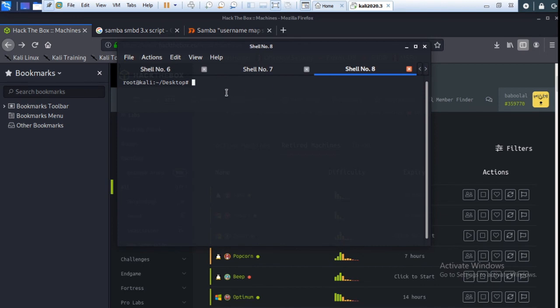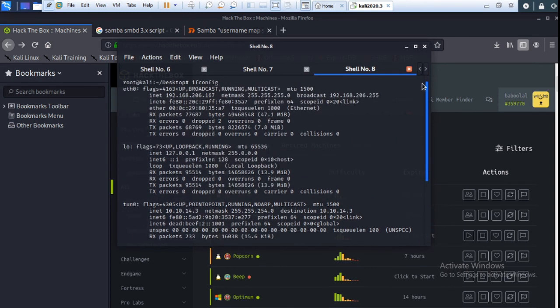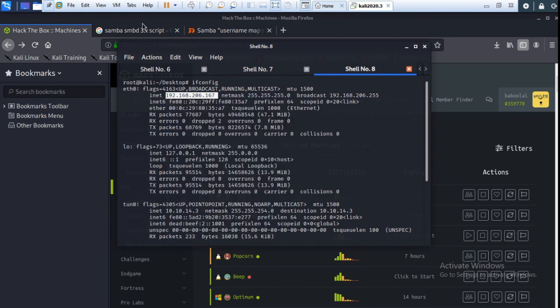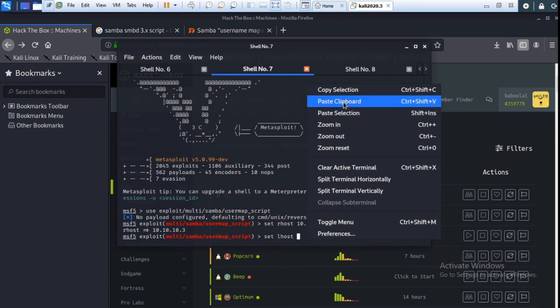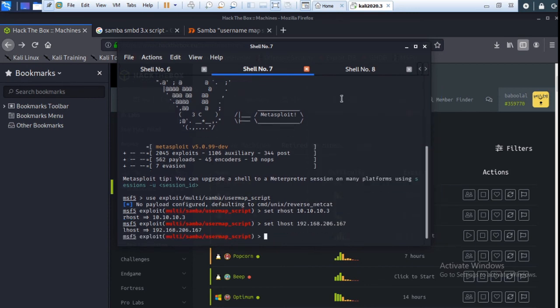And here check the configuration with show options. Okay, now exploit this. Exploit.